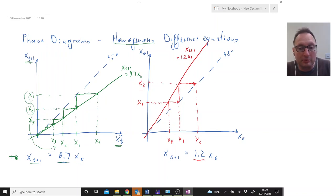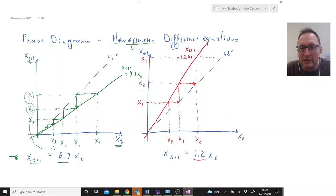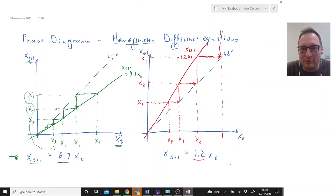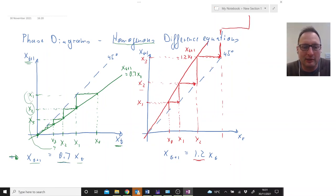Now we are asking: where are we going to be at t equals 3? What is x3 going to be? We ask our difference equation and we're going to be here at x3, then translate that across again. You can see what's happening — we just keep going in this direction, and this is an explosive process. I hope that helps you understand how we use phase diagrams to understand the behavior of a variable described by a difference equation.